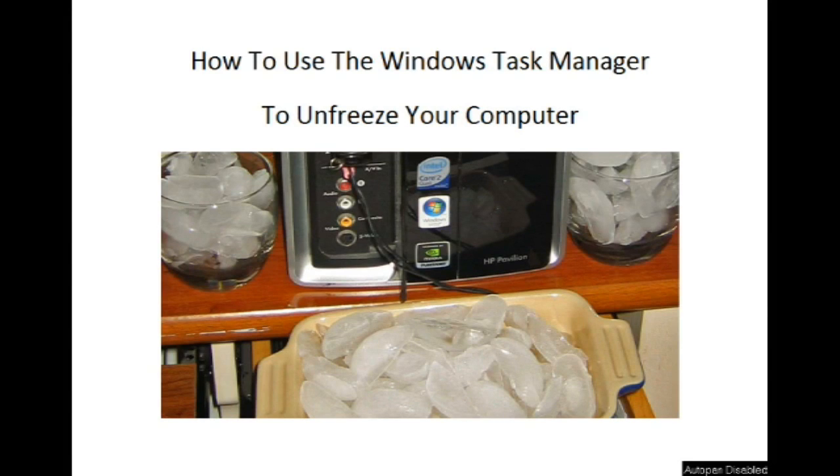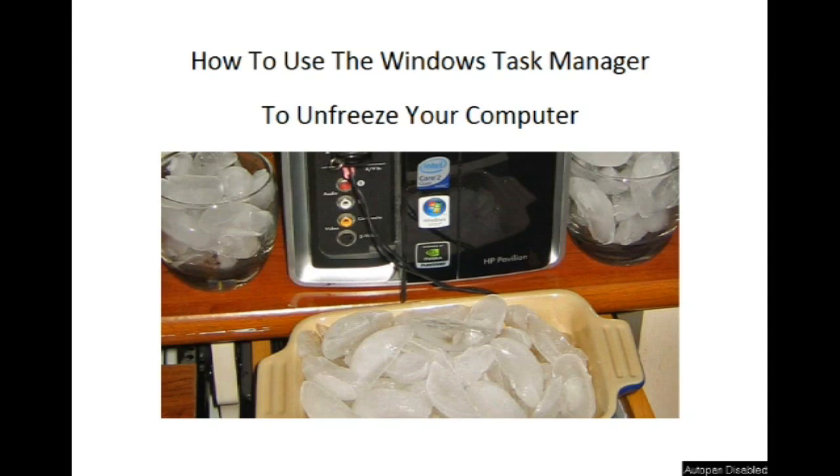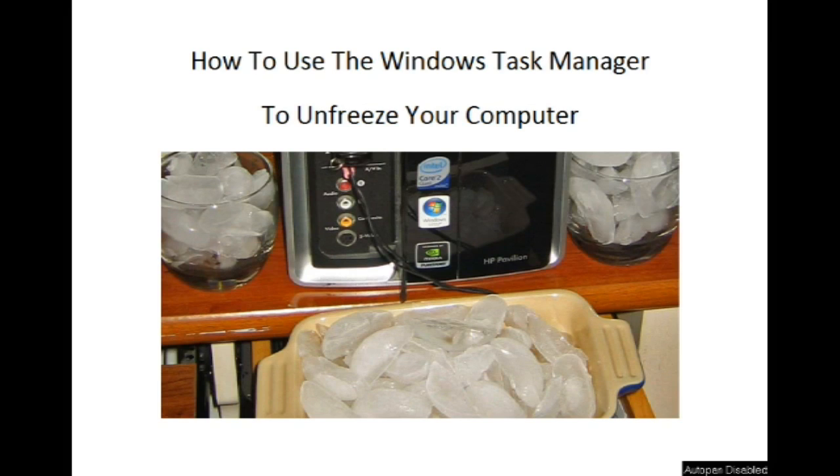How to use the Windows Task Manager to unfreeze your computer. Sometimes a running program or a video like this tutorial will freeze or hang up. Or Windows says a program you're trying to open is already running even though you don't see its window. You may get trapped on a web page and can't close the browser.